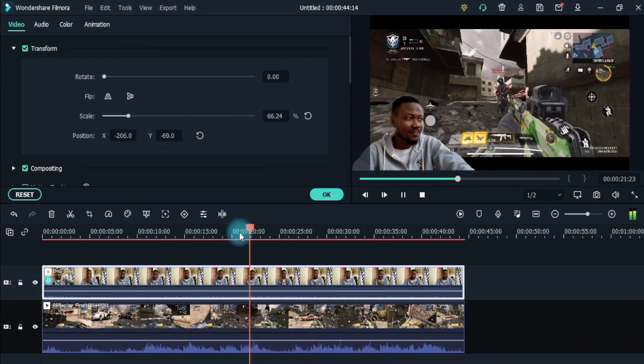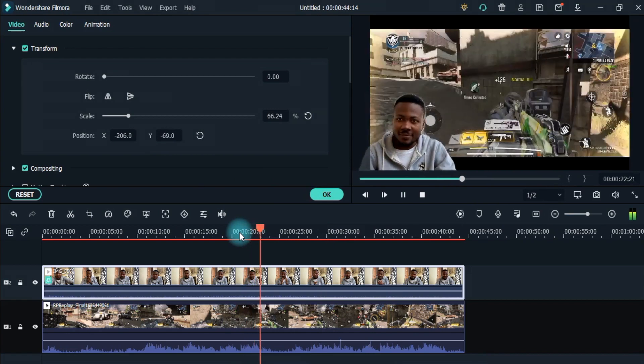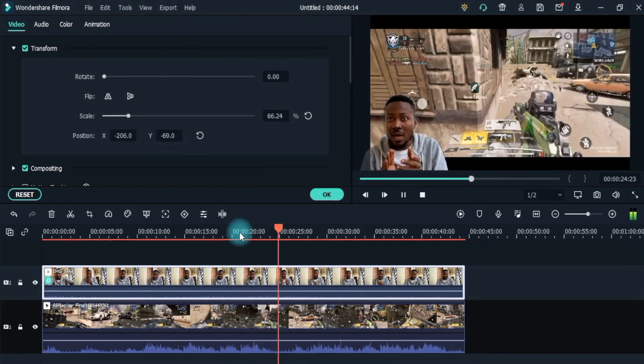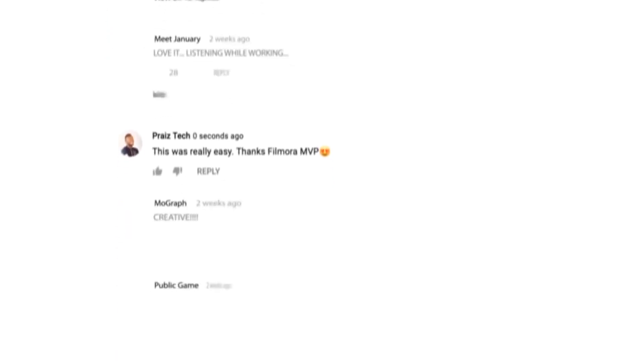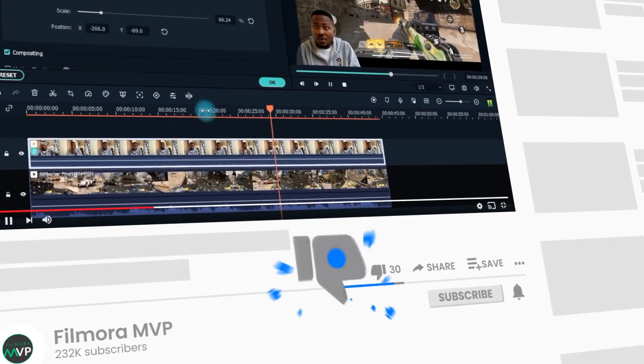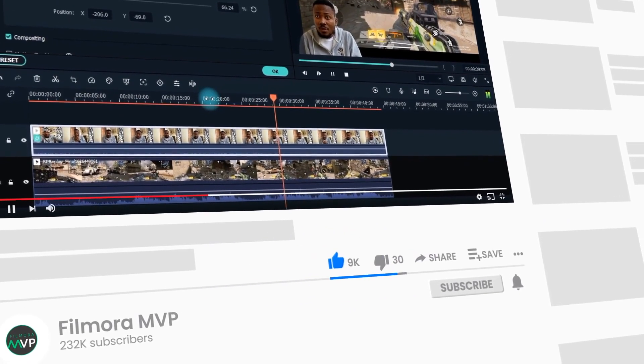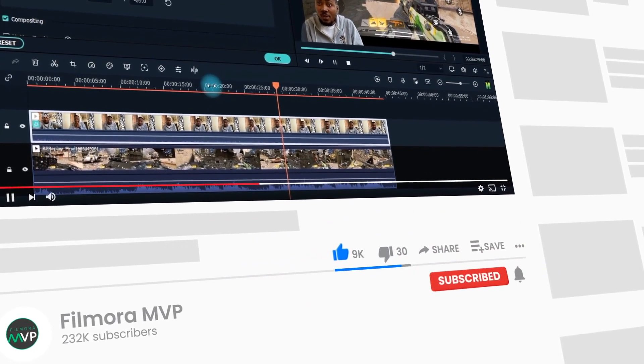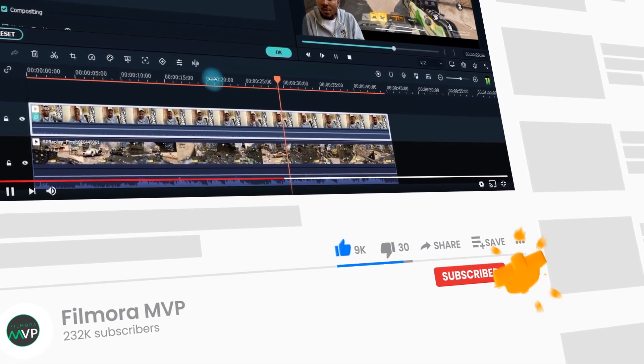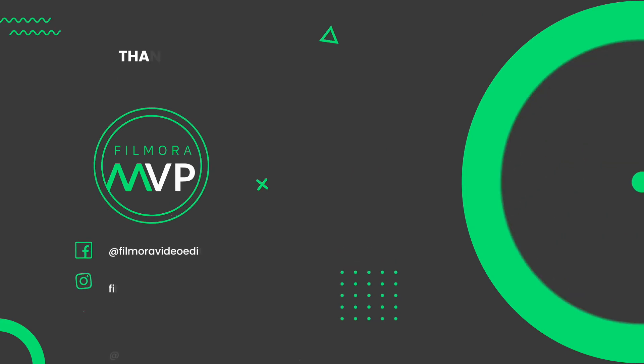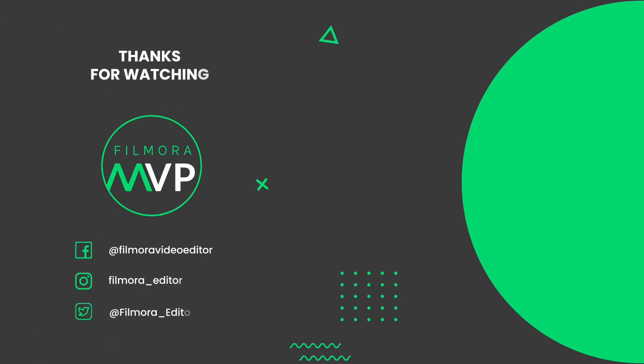So, now you have learned how to make a reaction video using Filmora 10. Try it yourself and let us know about the outcomes in the comment section below. Thumbs up if you like this video and make sure to subscribe to the channel for more tips and tricks about Filmora 10. Hope to see you in our next video. Till then, bye!